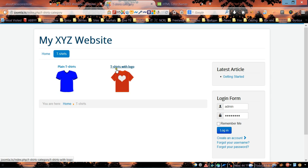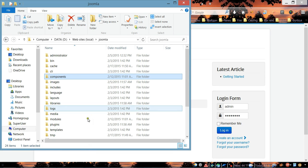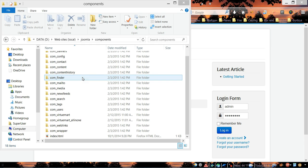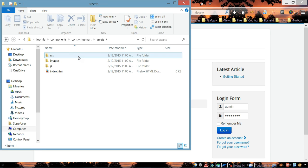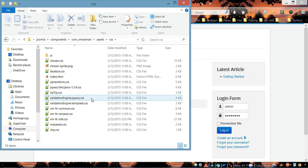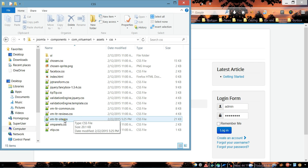Next I'm going to show you how to customize each of these subcategories. To do this, we need to open a CSS file. Navigate to your Joomla folder, go to Components, then com_virtuemart, then the assets folder, then CSS. In that folder you'll find many CSS files — the one we need is vm-ltr-sites.css.